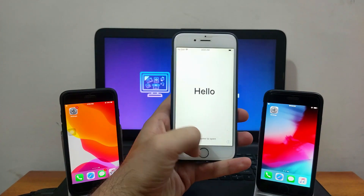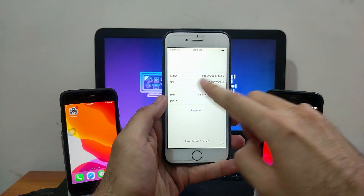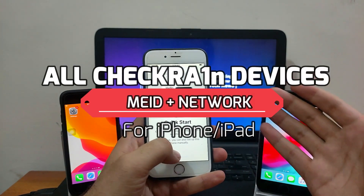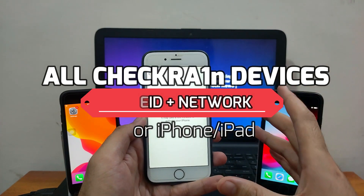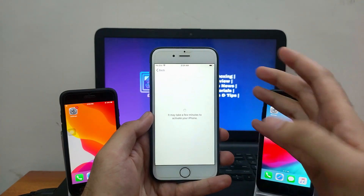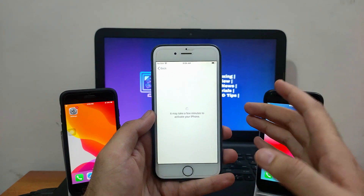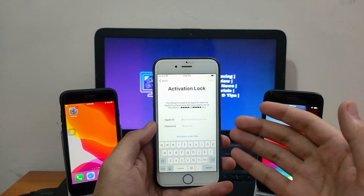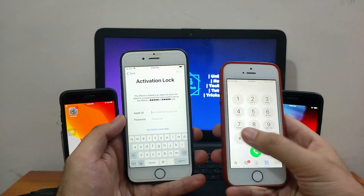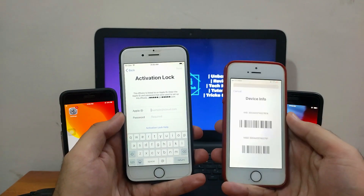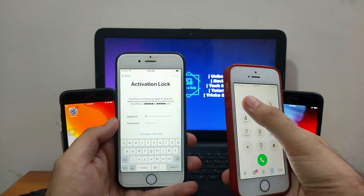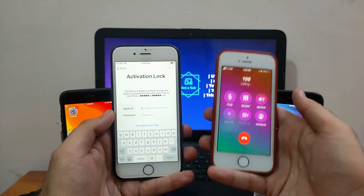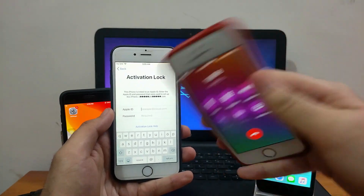Hey everyone, my name is Parash and welcome back to the Just A Tech YouTube channel. In today's video I will show you the new tool to bypass the iCloud activation lock screen on MEID devices with network — that means your SIM will work, data, everything will work after the iCloud bypass. You can bypass whether it's iOS 12, iOS 13, or the latest iOS 14, on iPhone 5s to iPhone X, and calling and network will work on MEID devices.